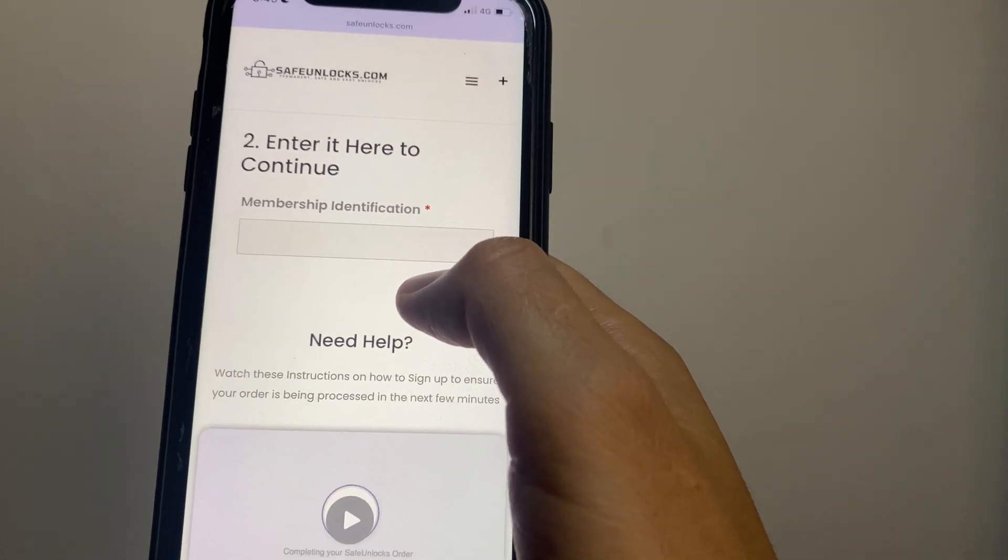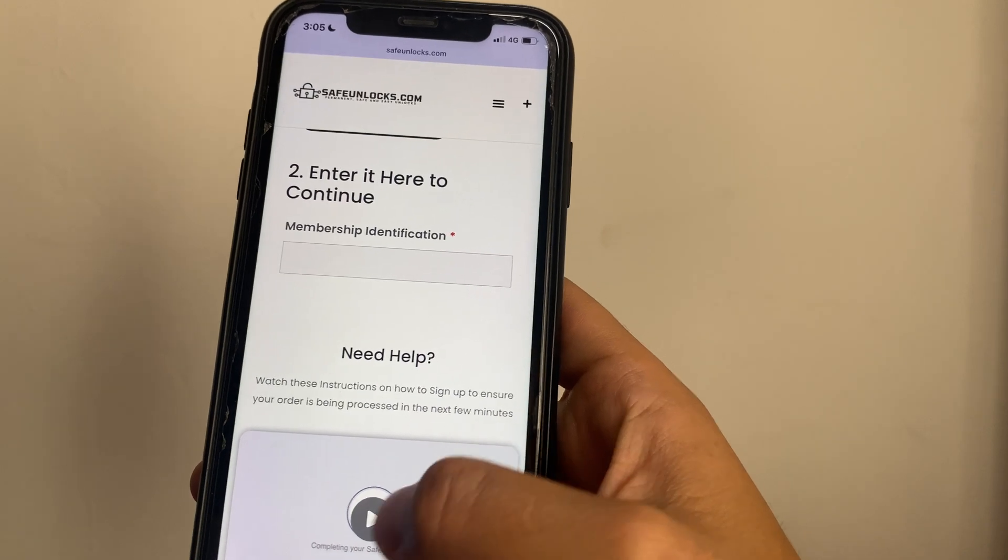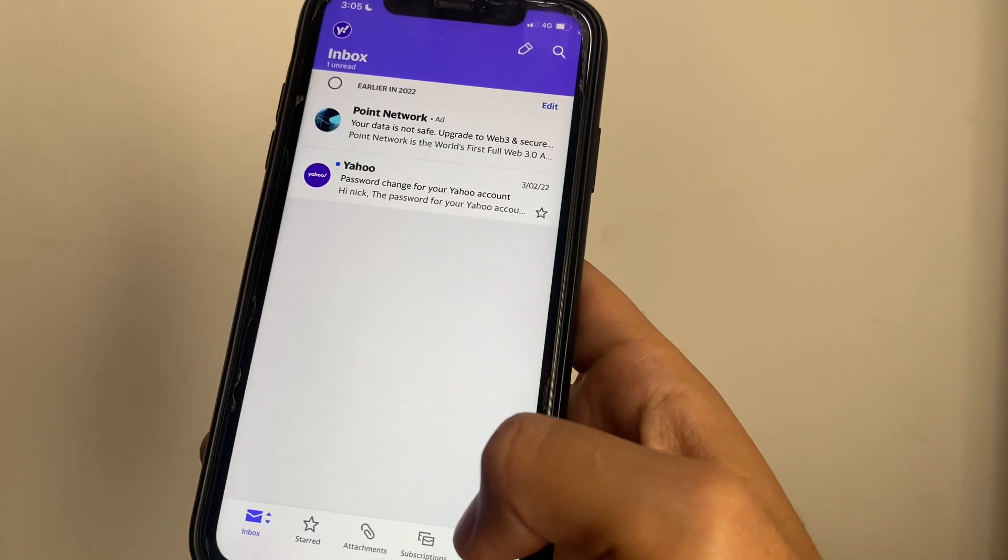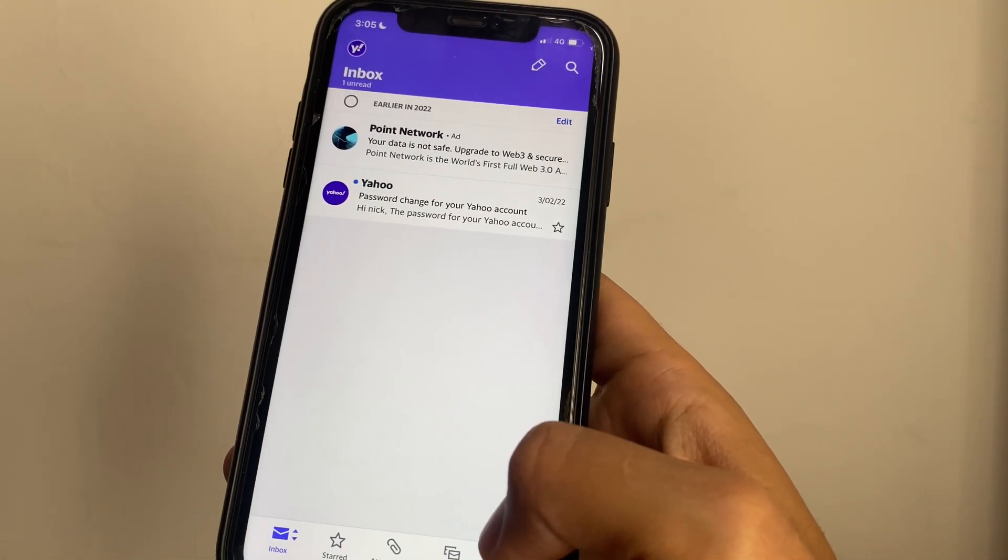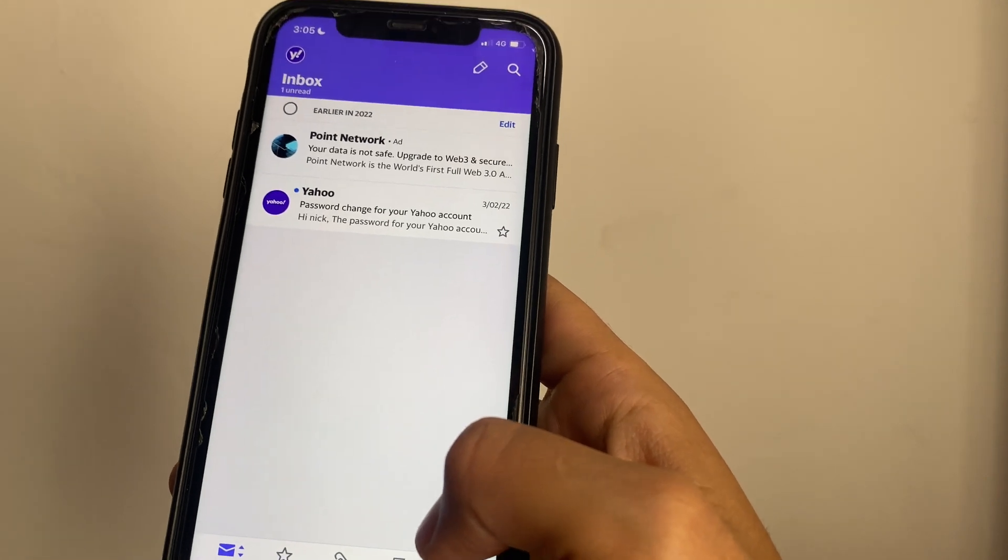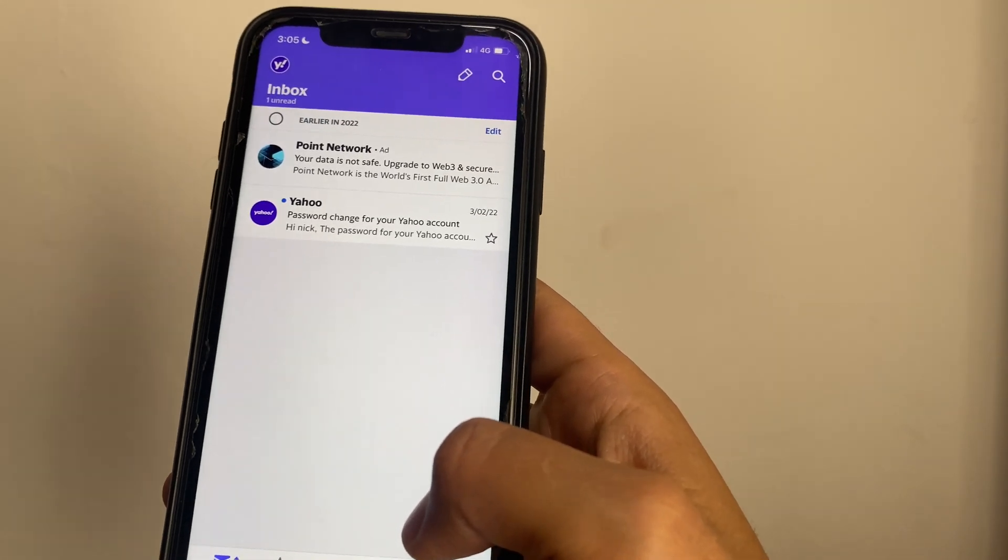All we have to do now is go into your inbox in the email we selected previously on the form. This is just going to take one minute and we're going to activate the order. It's going to be really simple.